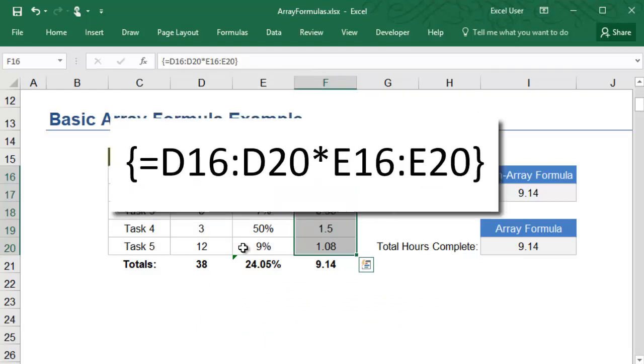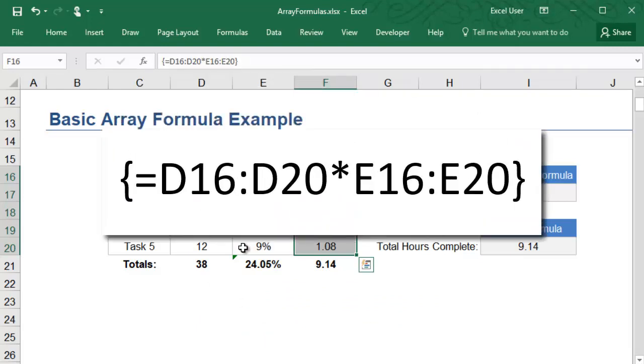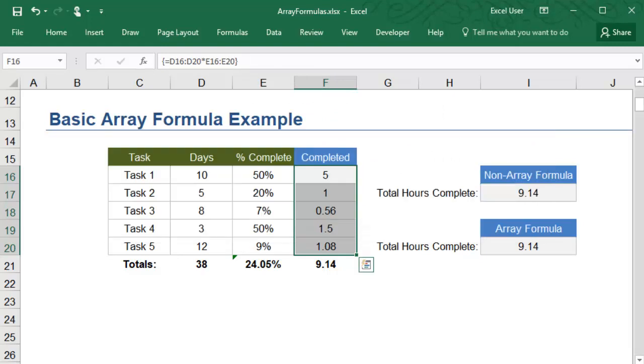and it displays curly brackets in the formula bar. That is a multi-cell array formula because the output appears in multiple cells.